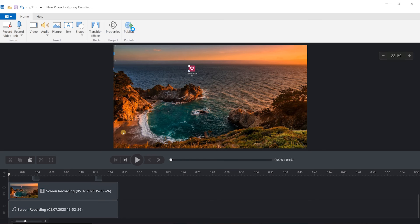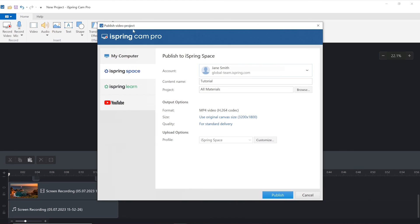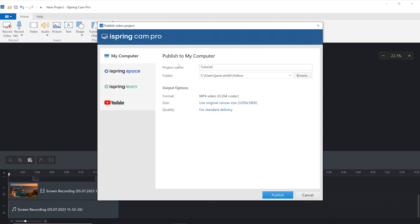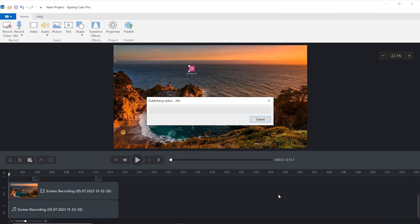Let's quickly hop back into your project and look at how to publish to your computer. Make sure your video is named properly and select where you would like to save it. Then go ahead and publish.